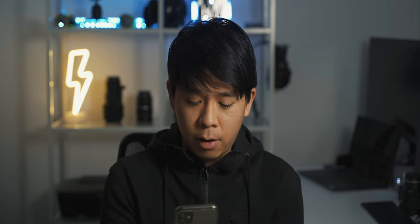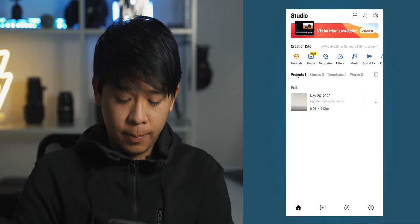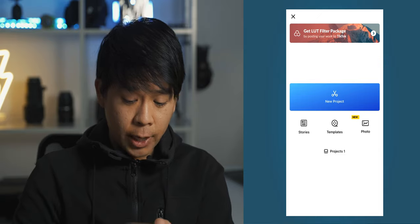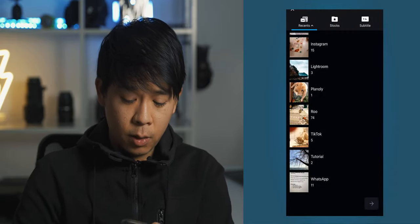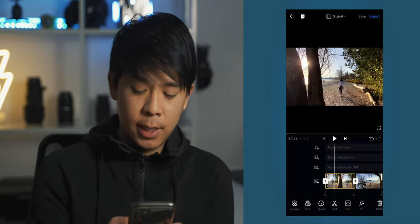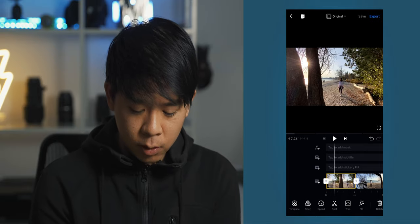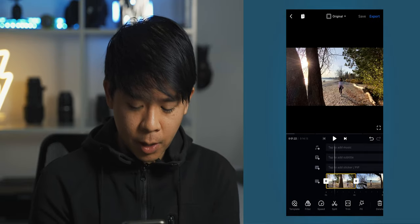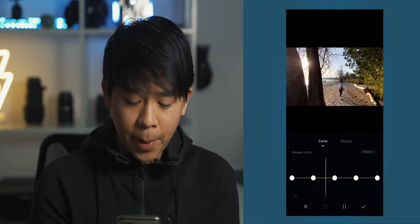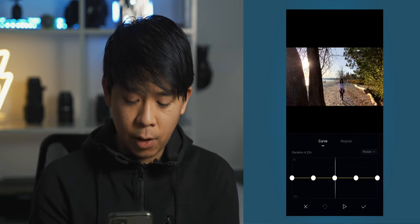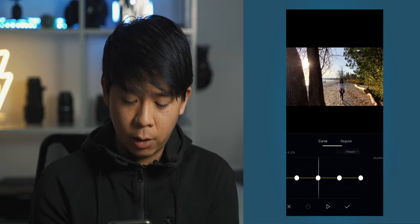Once you're in, you can hit the plus button, tap new project, and find the clips that you want to include. I'm going to go ahead and trim these clips for you first before we get started with the speed ramping. Let's go into it, select the first clip, and go into speed at the bottom. Right off the bat you can see that there are two options: curve and regular.